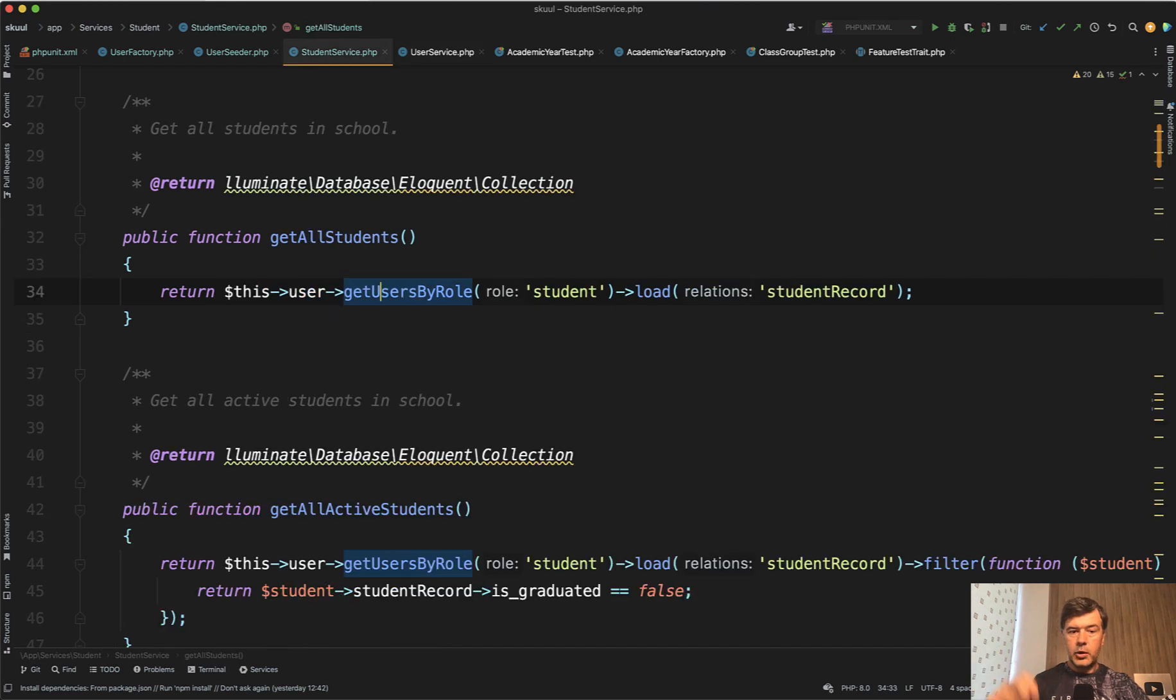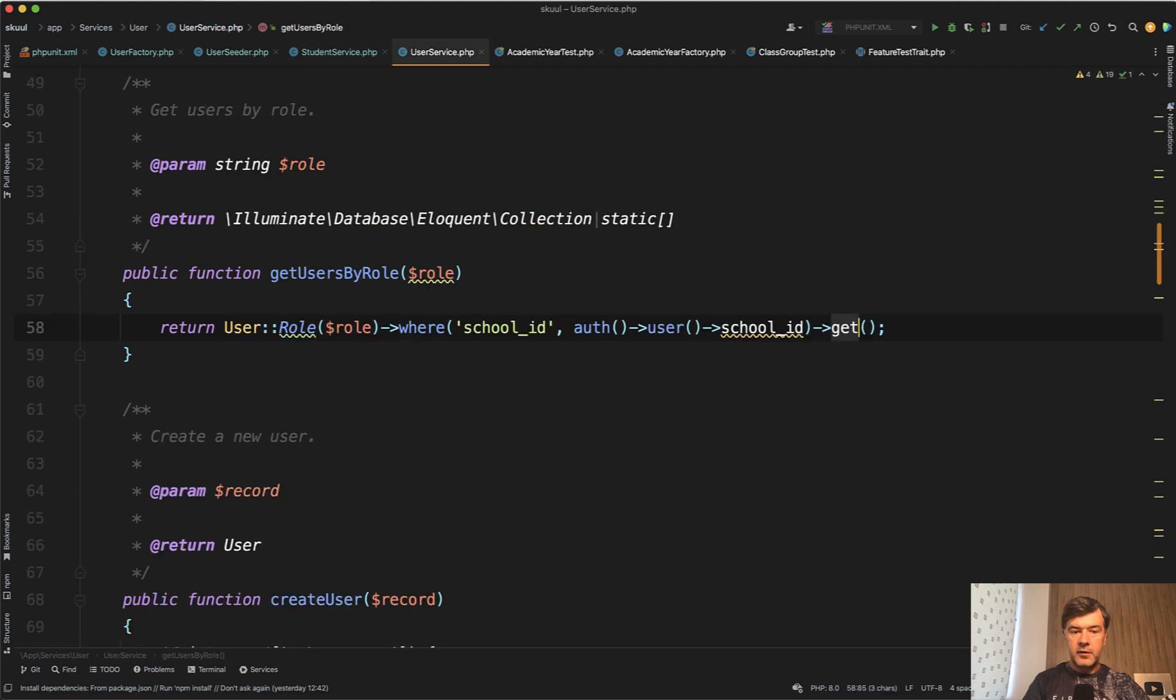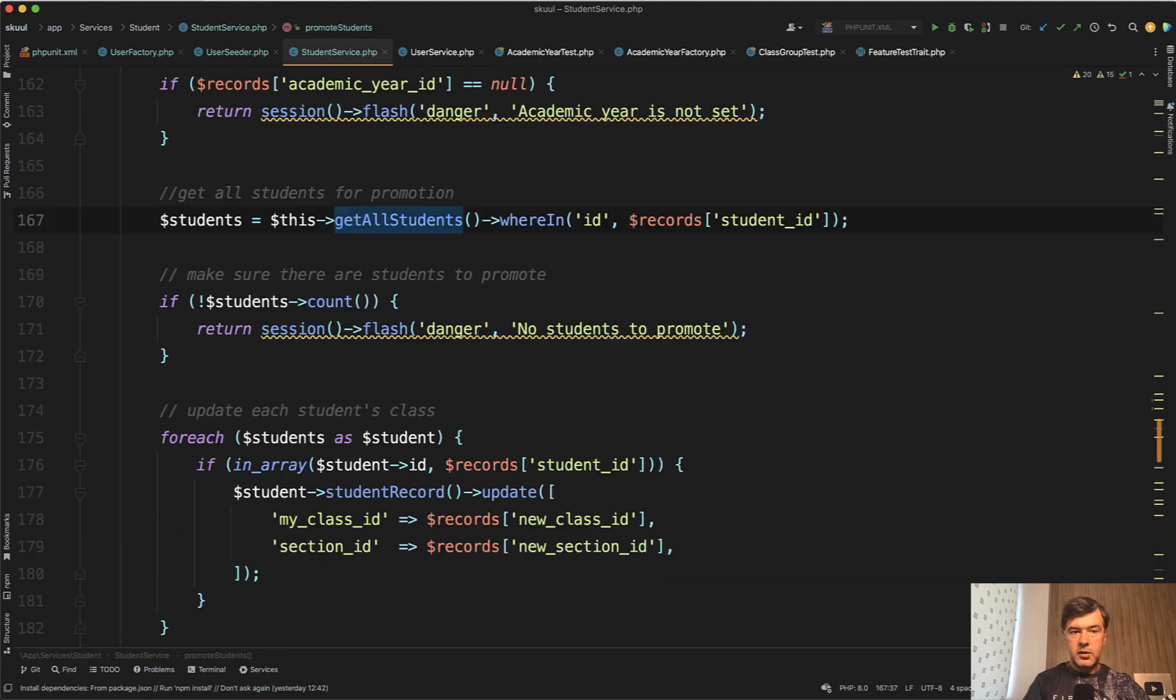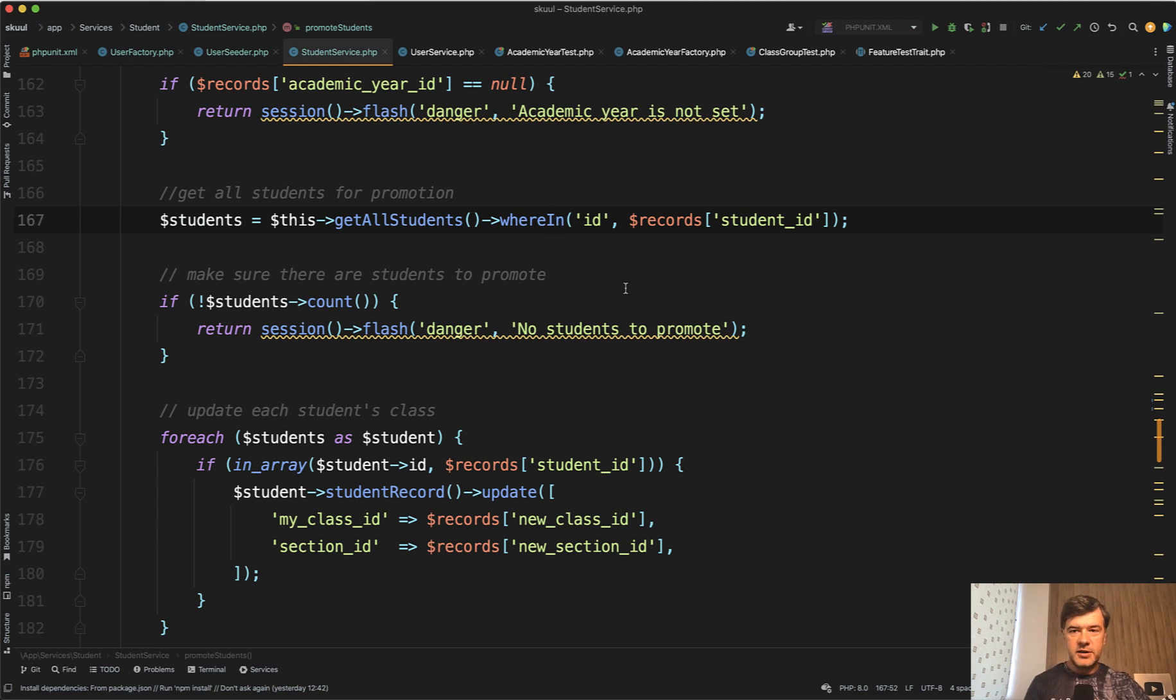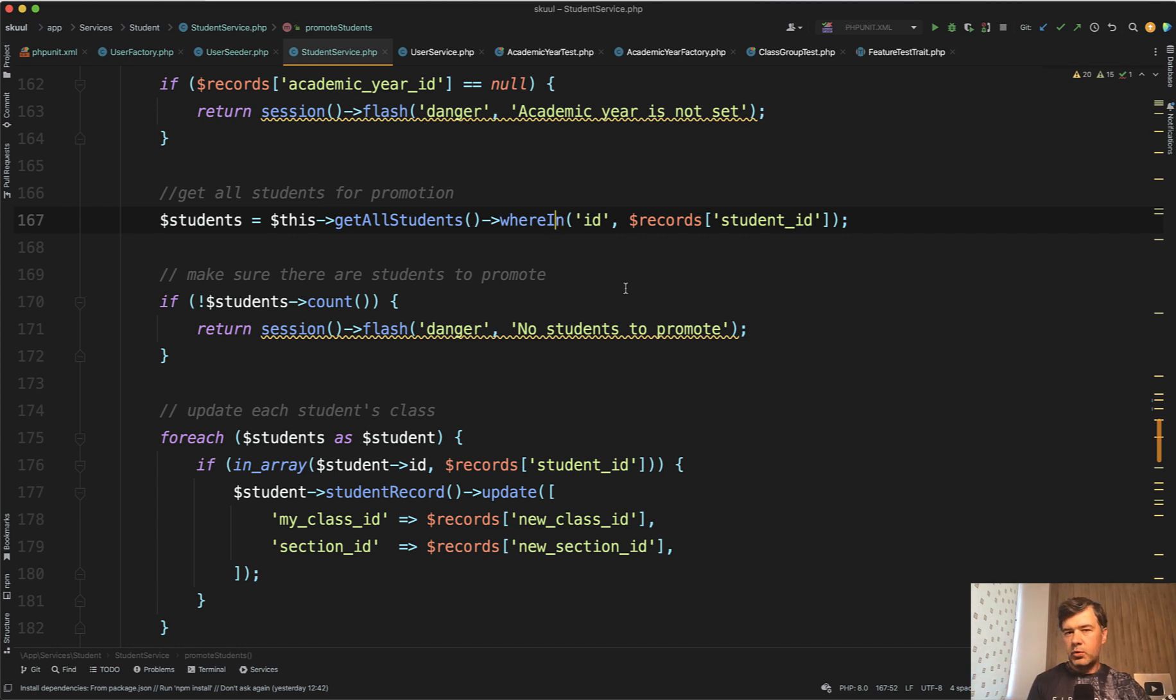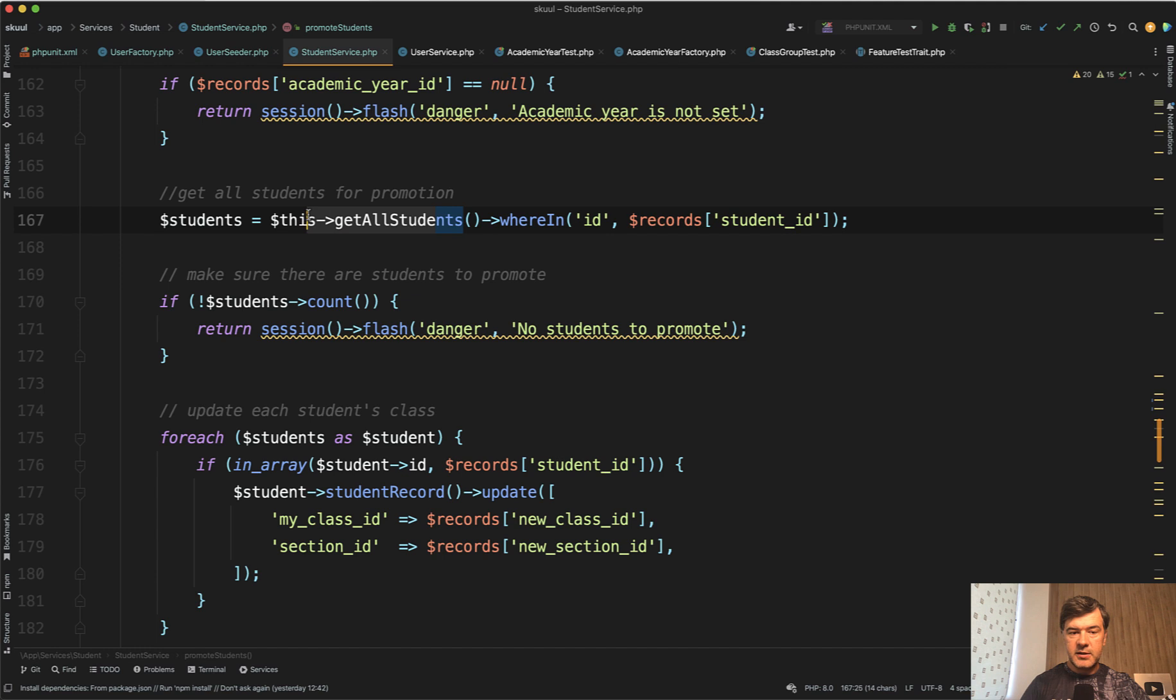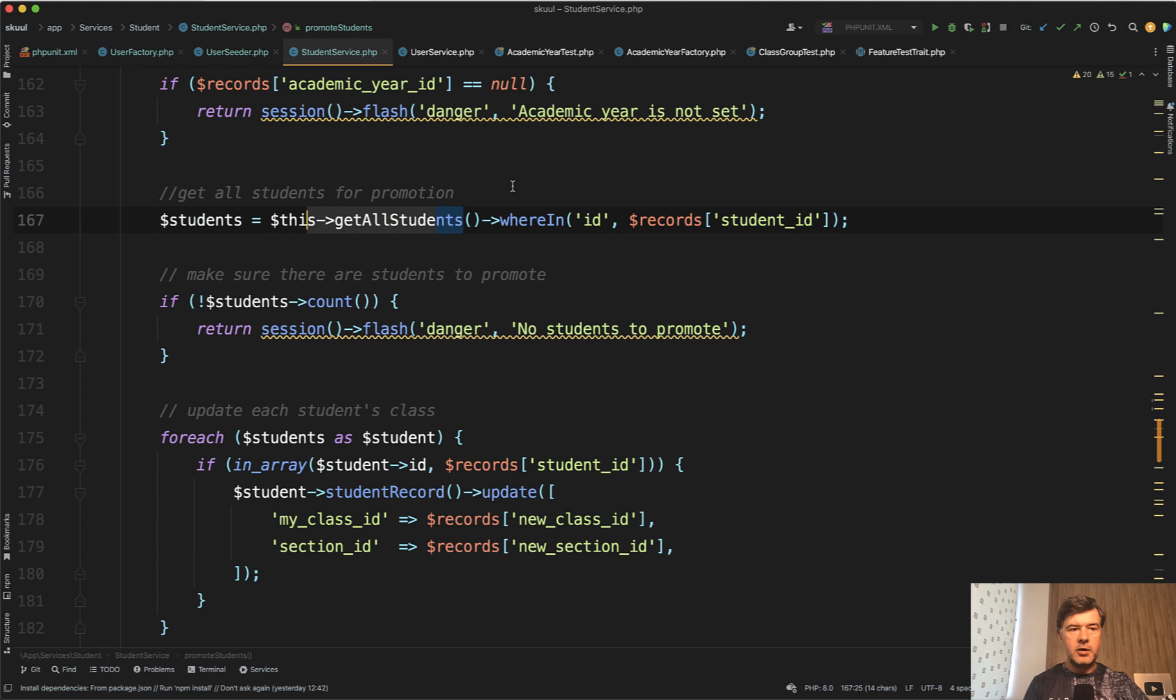If we go back to get all students, and then go back even further to promote students, then we filter those 2000 records potentially by our student ID array. So this is not an efficient way to load the data. Maybe for this particular example, it wouldn't cause major server crashes or performance issues because maybe the schools are quite small. But generally, it's quite a bad practice to load the data from the database, and then filter it in collection methods.